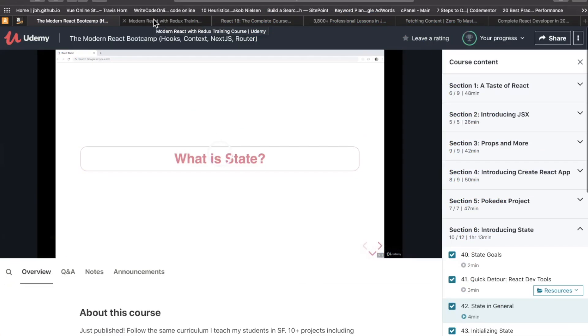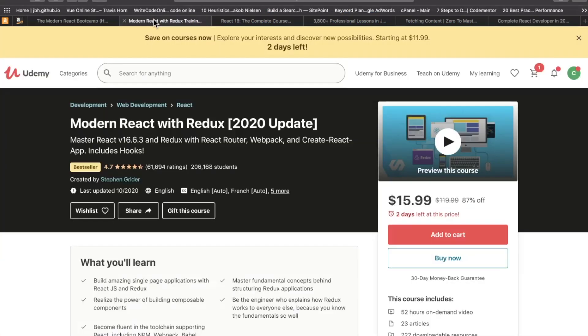All right. Honorable mentions. Those are my top five. Let me tell you about two honorable mentions. The first honorable mention, Stephen Greider's Modern React with Redux 2020 update.